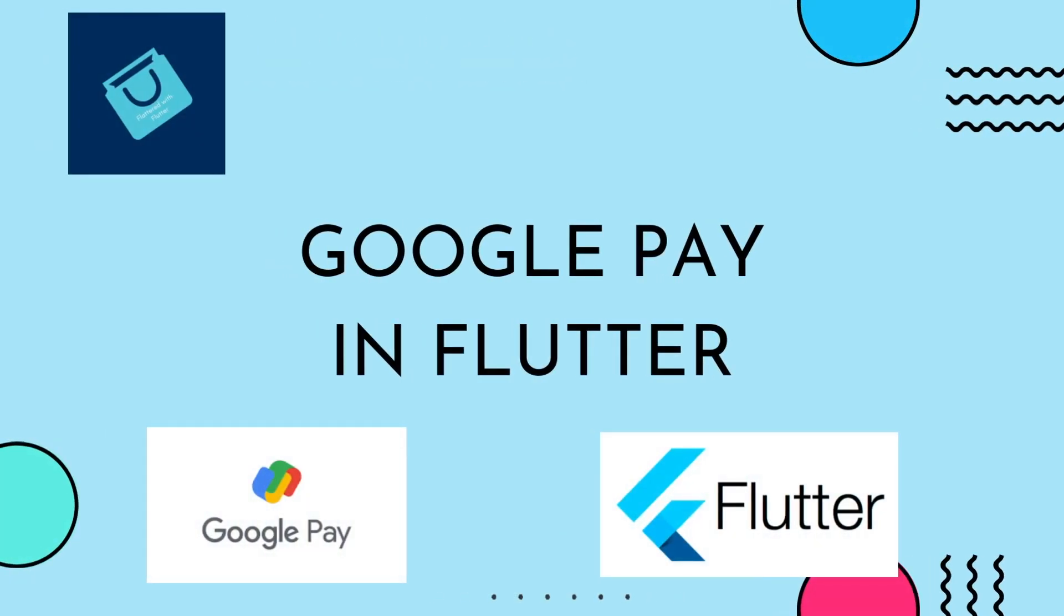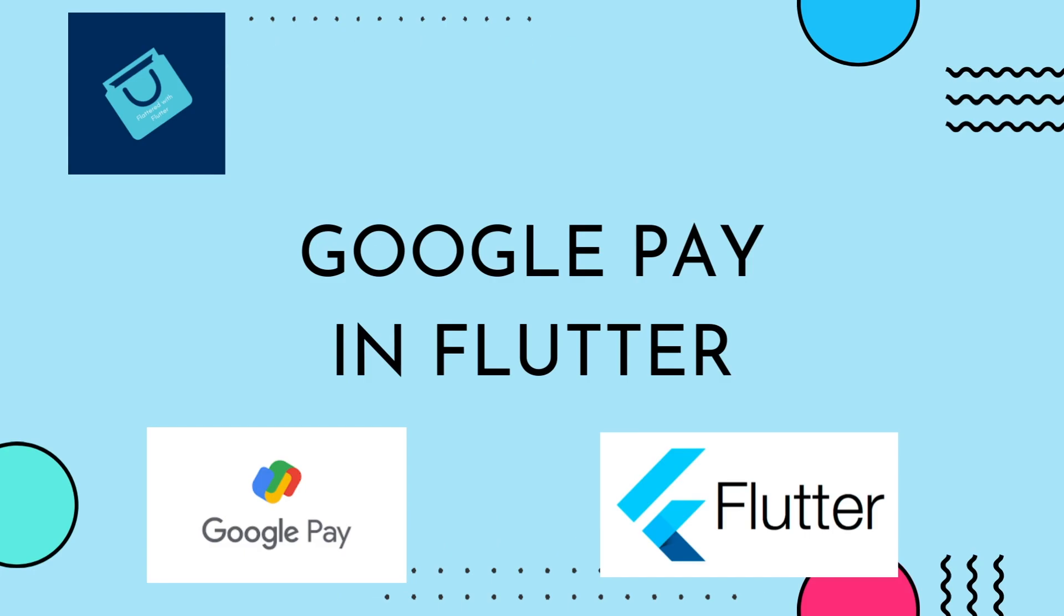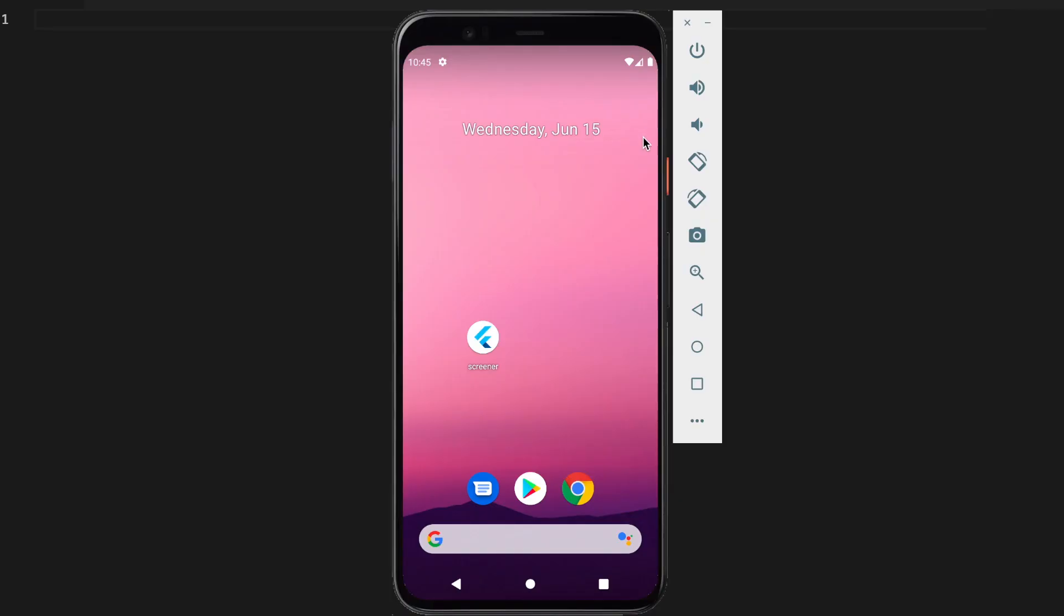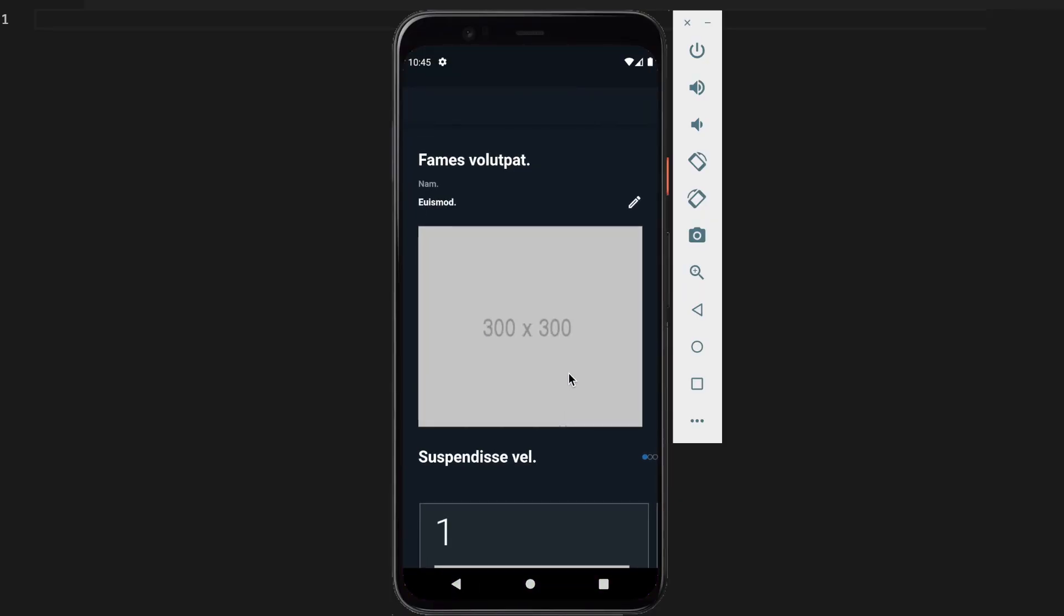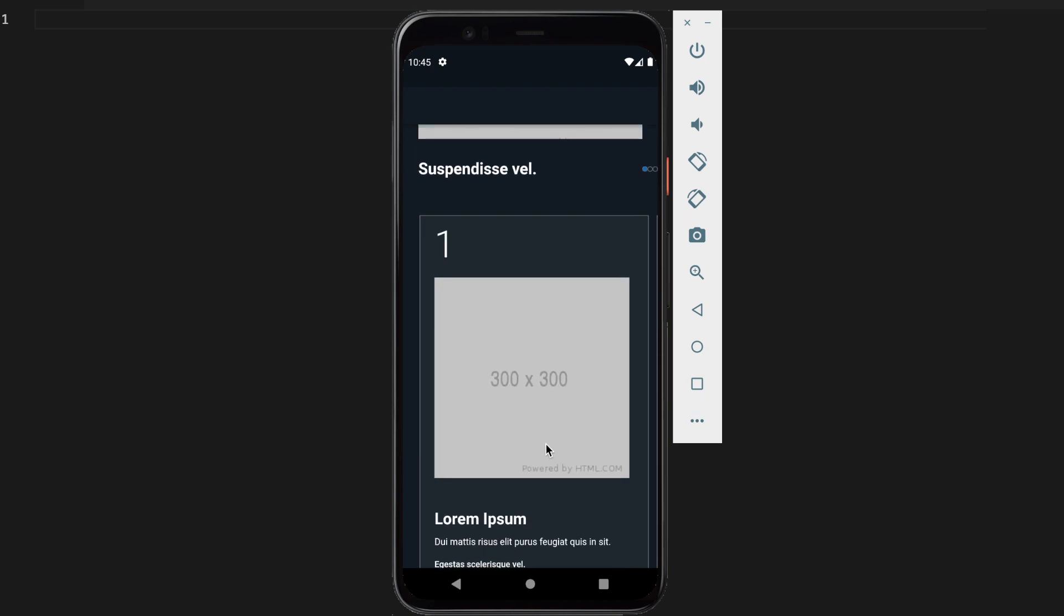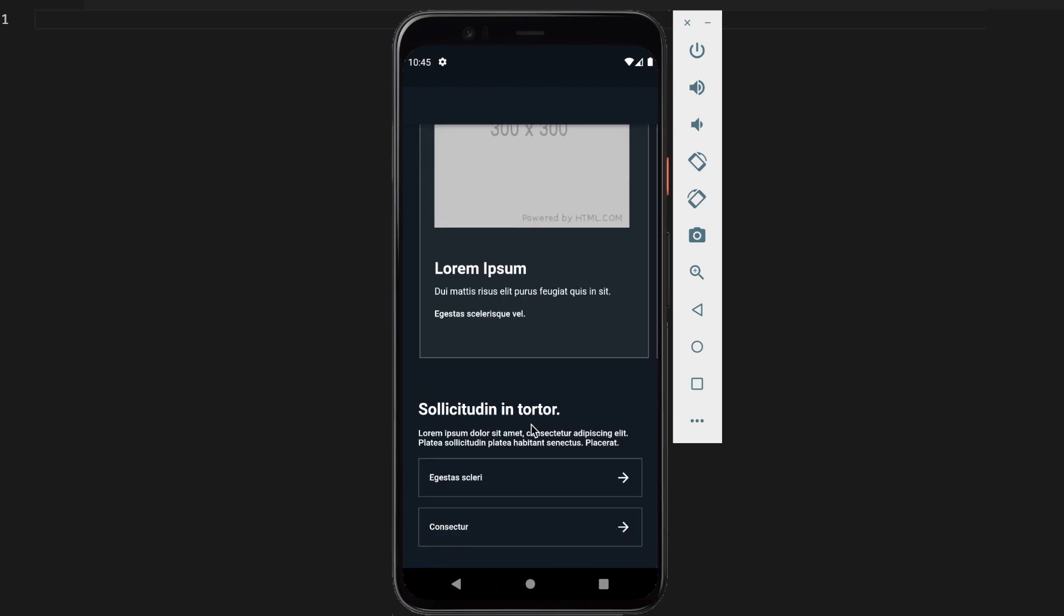Hey guys, in this video we'll see how to integrate Google Pay in Flutter. So let's open the app. This is the first screen of the app, so let's scroll down and we see two buttons. So let's click the first button.